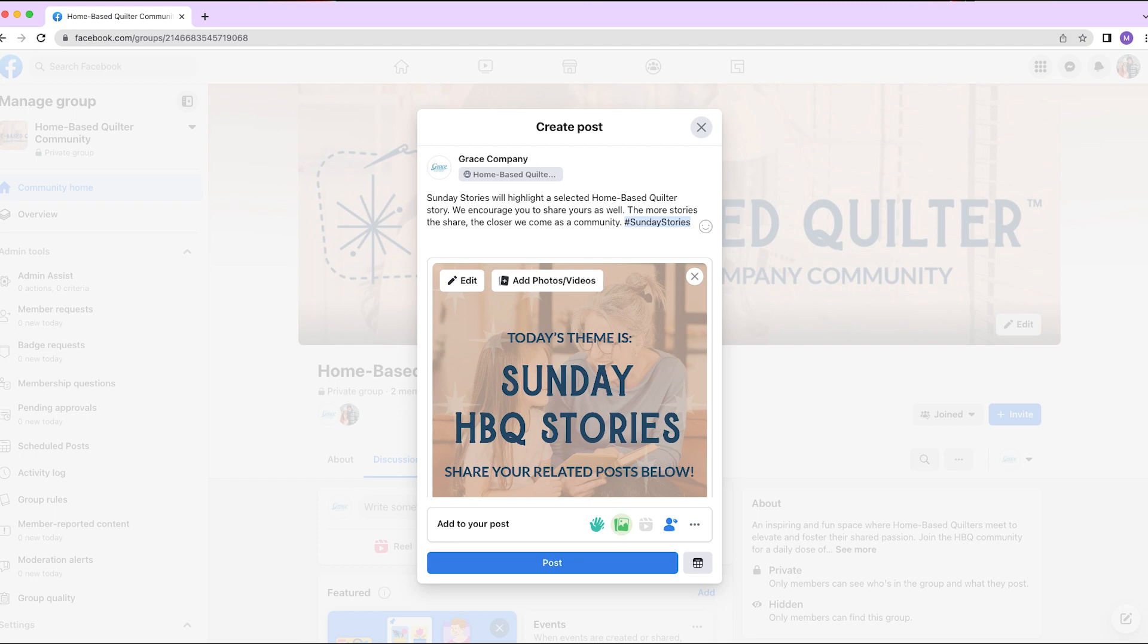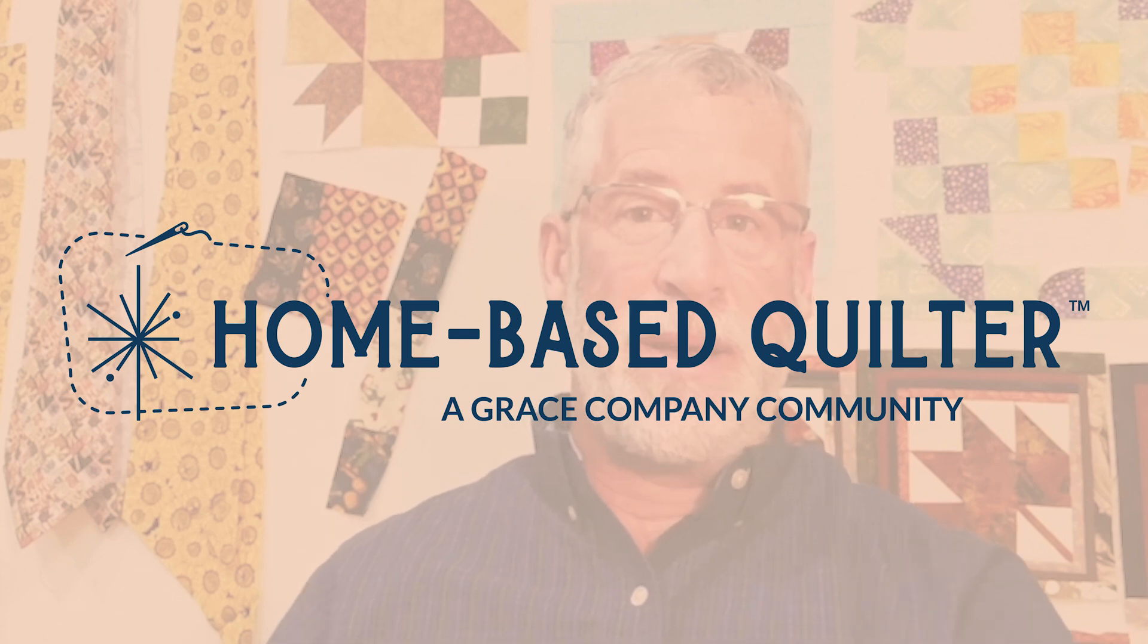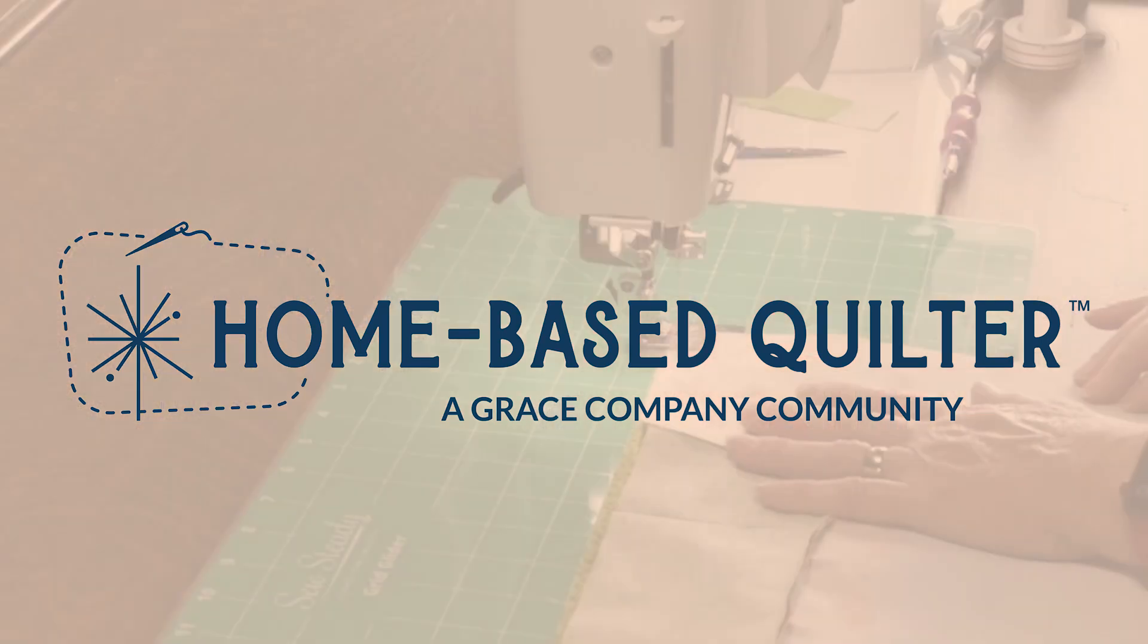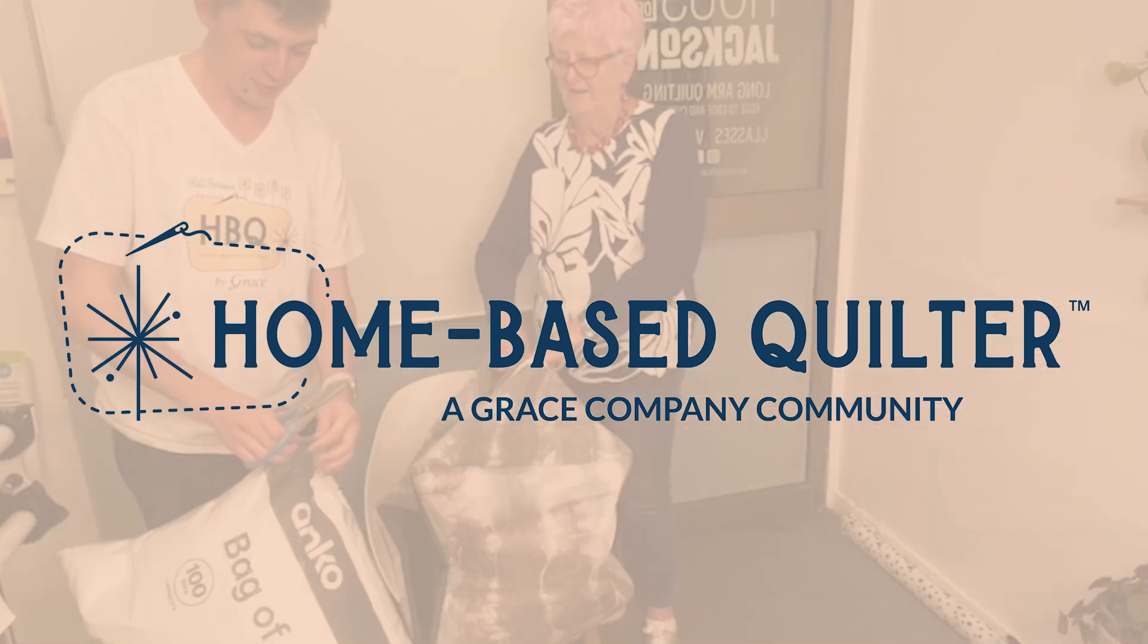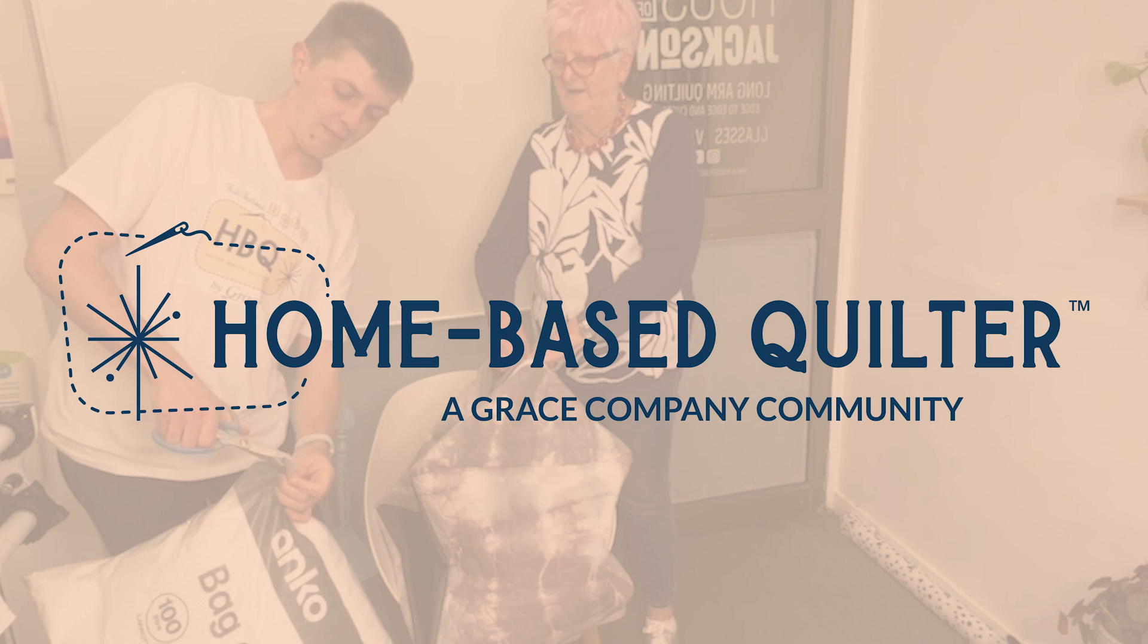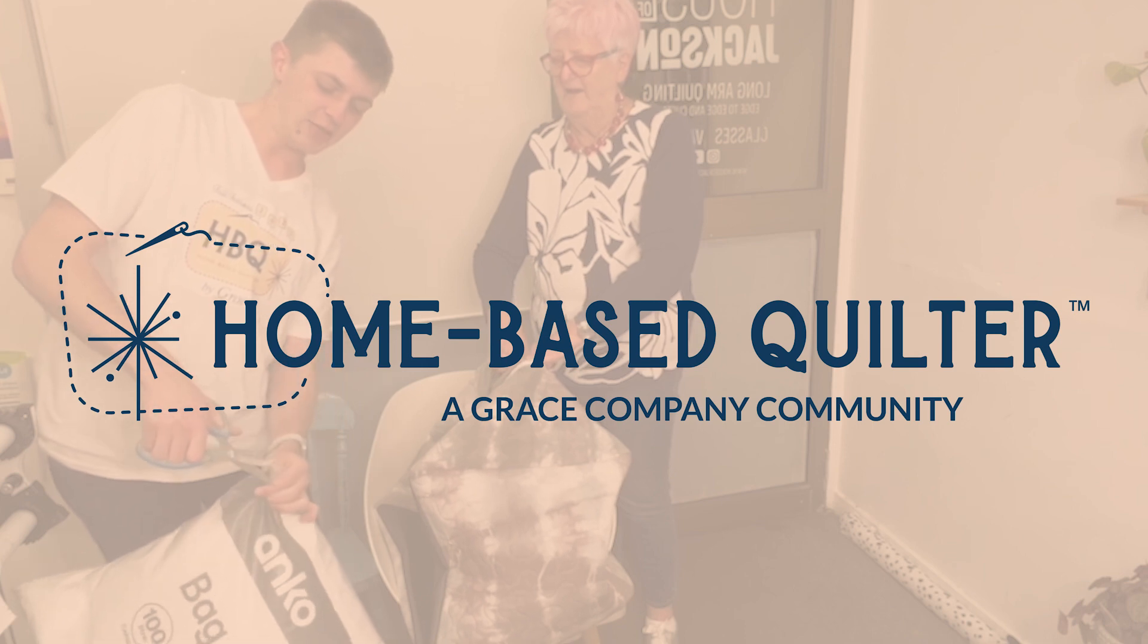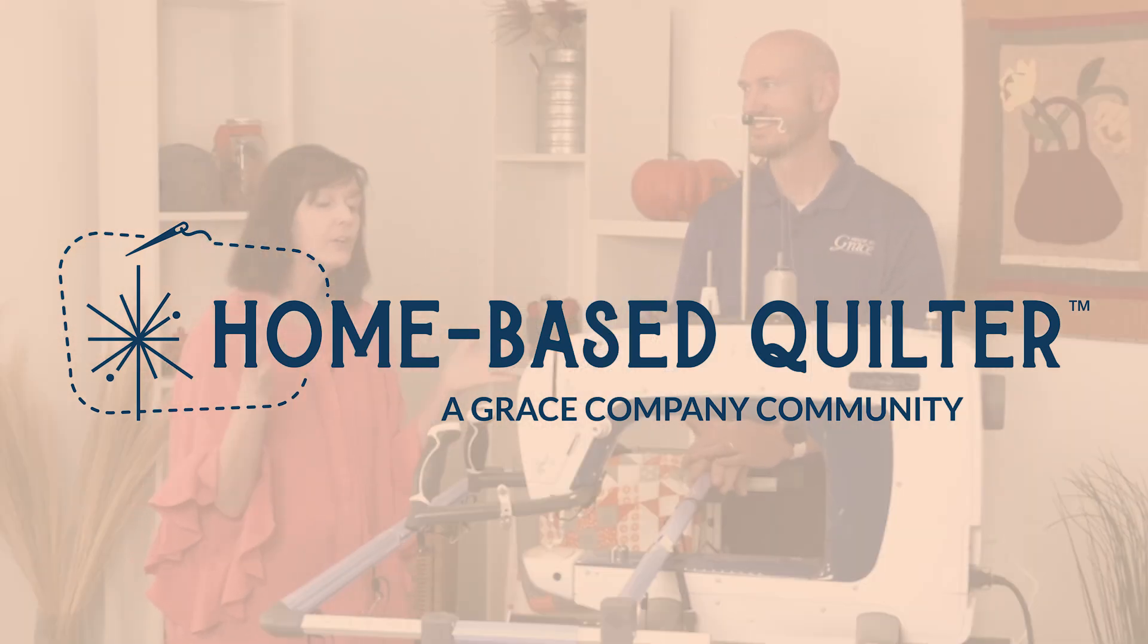The more stories we share, the closer we come as a community. Be it for fun, passion, or profession, quilters use their craft to bridge generational gaps, express love, tell stories with fabric and stitches, and pioneer new ways to create. With no expectation of skill level or background, we aim to bolster the efforts and excitement of all quilters in our HBQ community in any way we can.